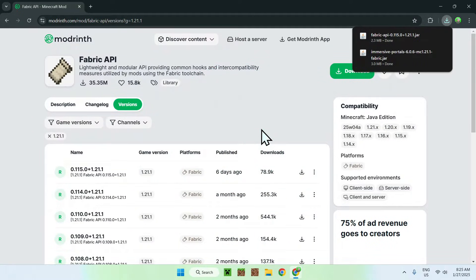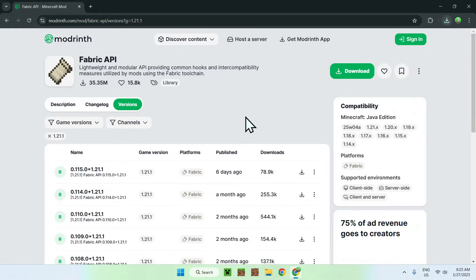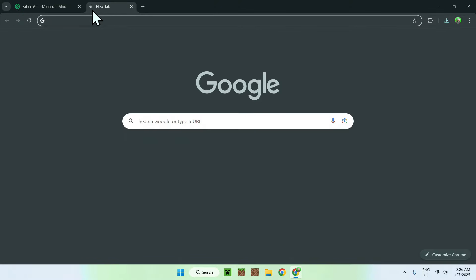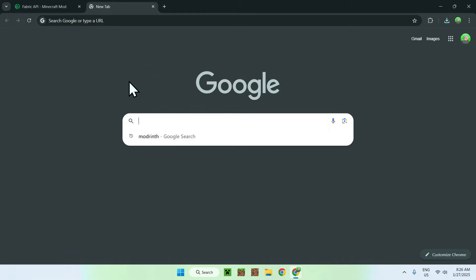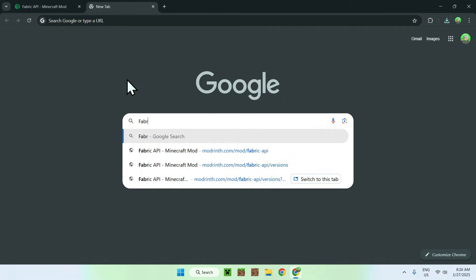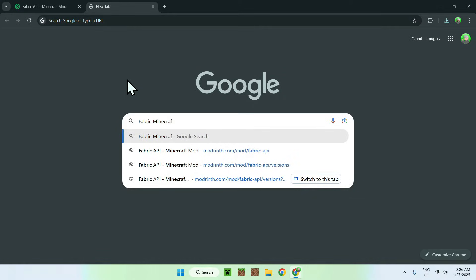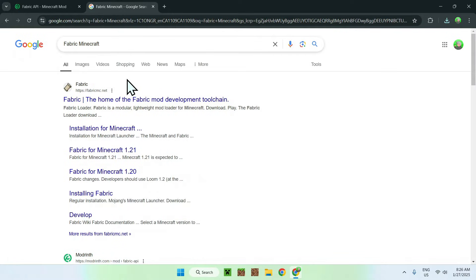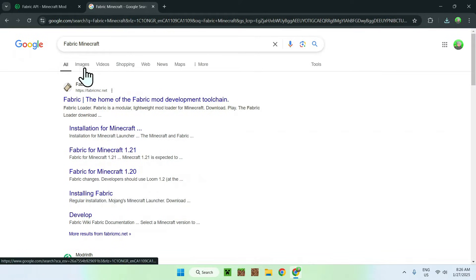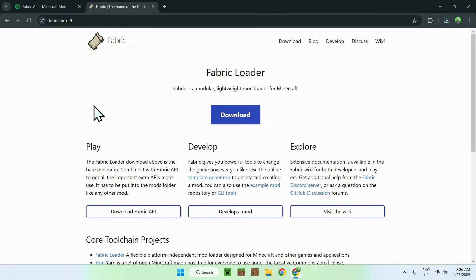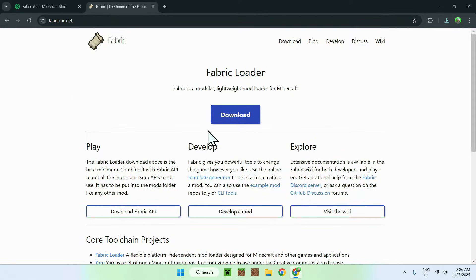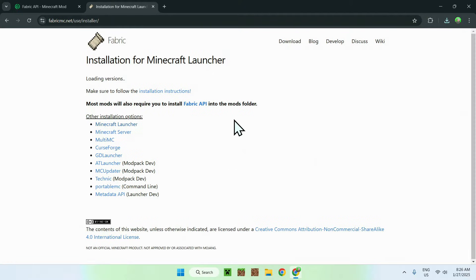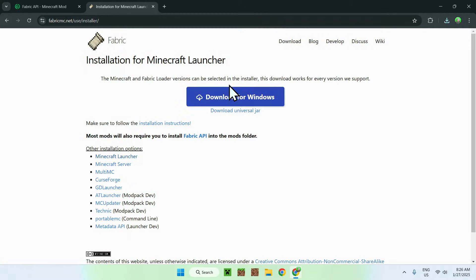Then what we need to do here, to run fabric API and immersive portals, we need to get ourselves fabric, and to get fabric, you need to go to a new tab, to your search box, and type in fabric Minecraft. Once you did this, you should see fabricmc.net. Simply click on fabric here, and this will be new to the homepage for fabric. Then simply click the blue download button here, and then click download for windows.